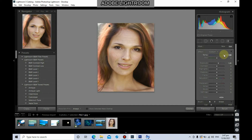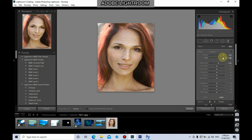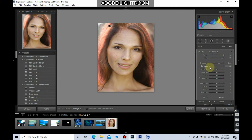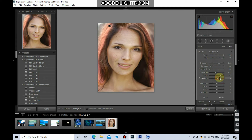Let's change the temperature, adjust the tint to make it a little bit more reddish, then adjust the exposure, contrast, highlights, shadows, clarity, and saturation.